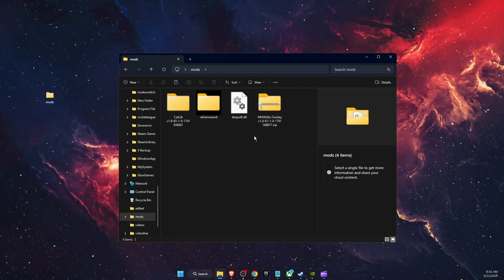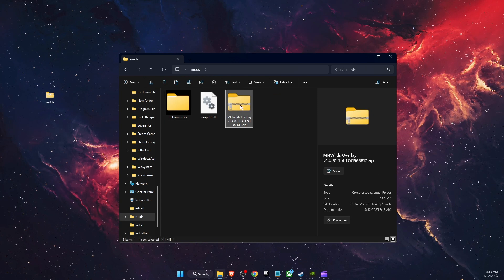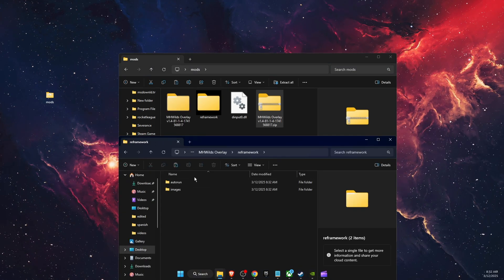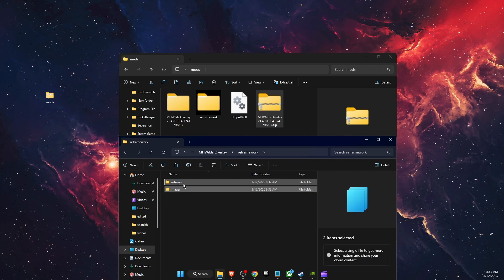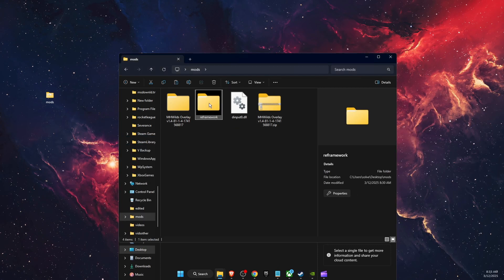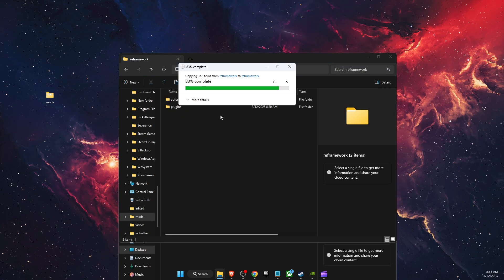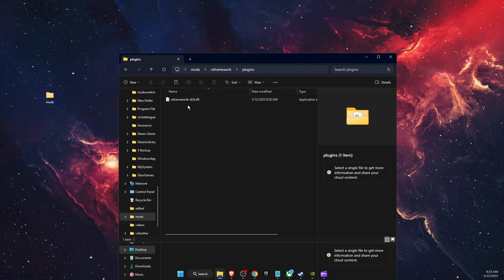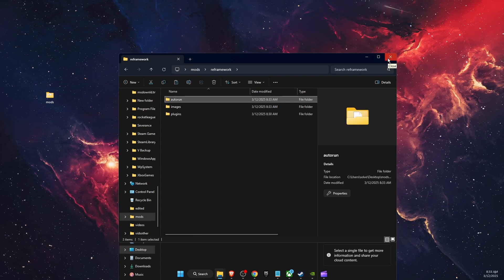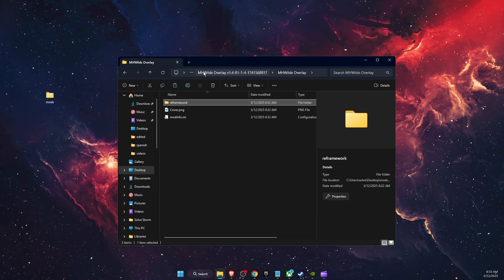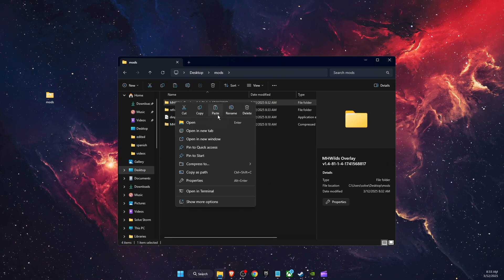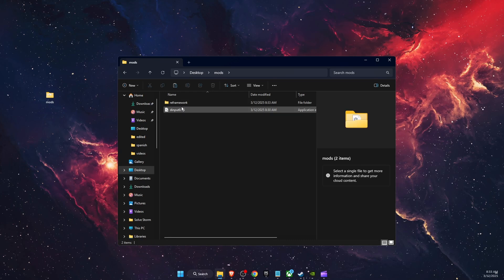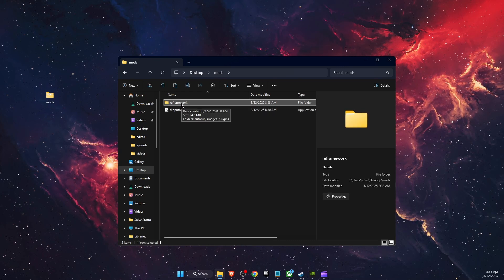Delete the CatLib folder and its zip. Now extract the MH Wilds Overlay — you'll see a REFramework folder inside it containing autorun and images folders. Go back to the first REFramework folder and paste them in. You'll now see the autorun folder with images and plugins inside. Close everything and delete the leftover files — inside REFramework you now have all four mods.